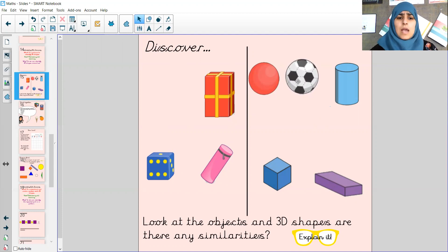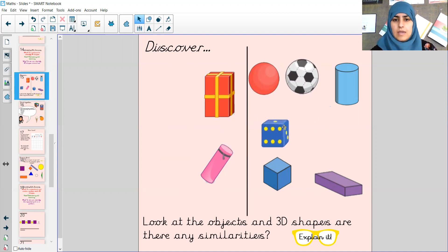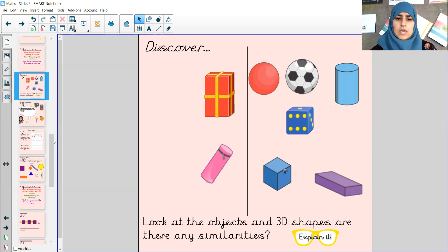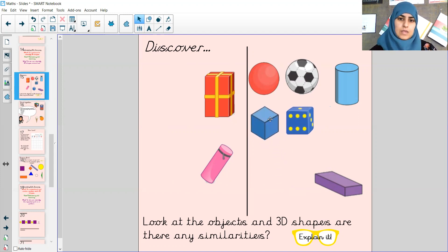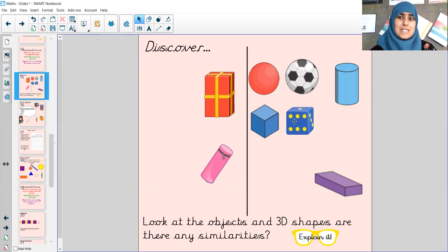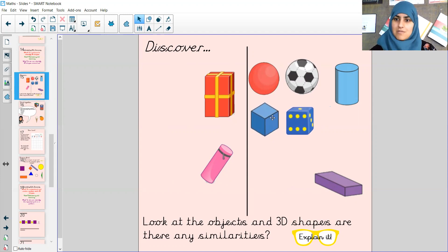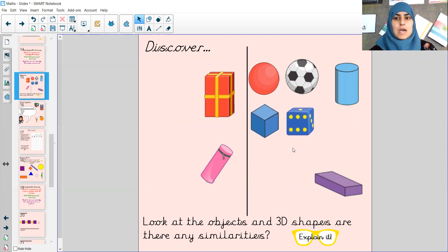Now I'm looking at this dice, and I'm also looking at this cube. This is a cube and this is a dice, but the shape is exactly the same. A dice is in the shape of a cube.